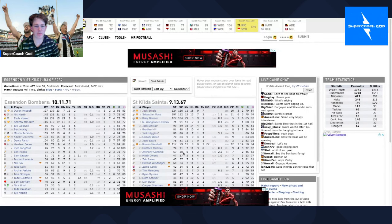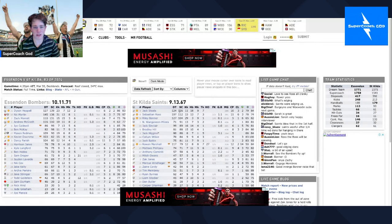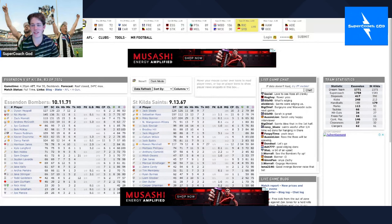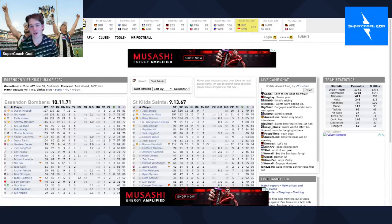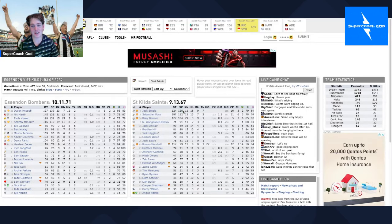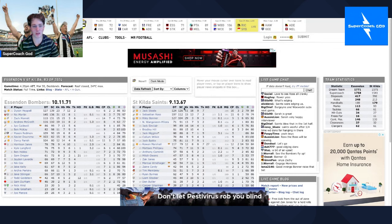On to the Saints, so Jack Steele, 126, my king, he just keeps pumping out 120s and it's amazing. This guy is, I reckon he might be a top eight, he could just be top eight, he's killing it at the moment, it's beautiful to watch.